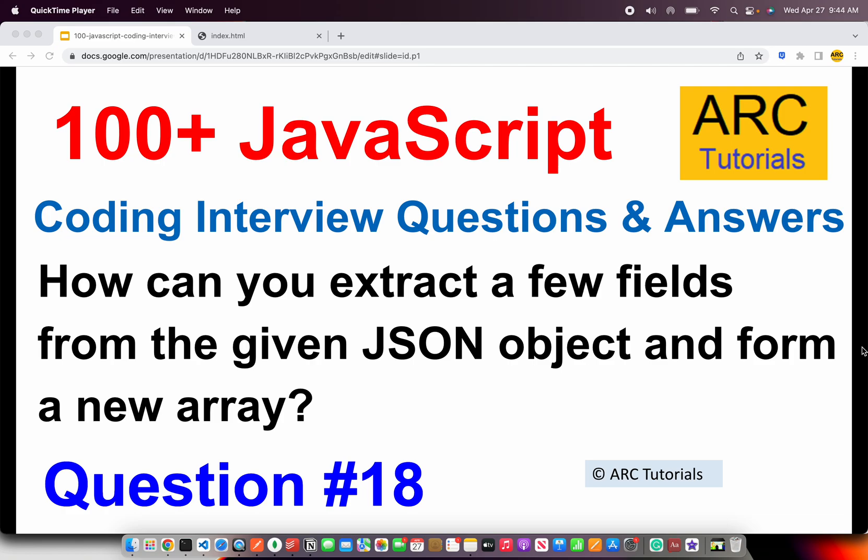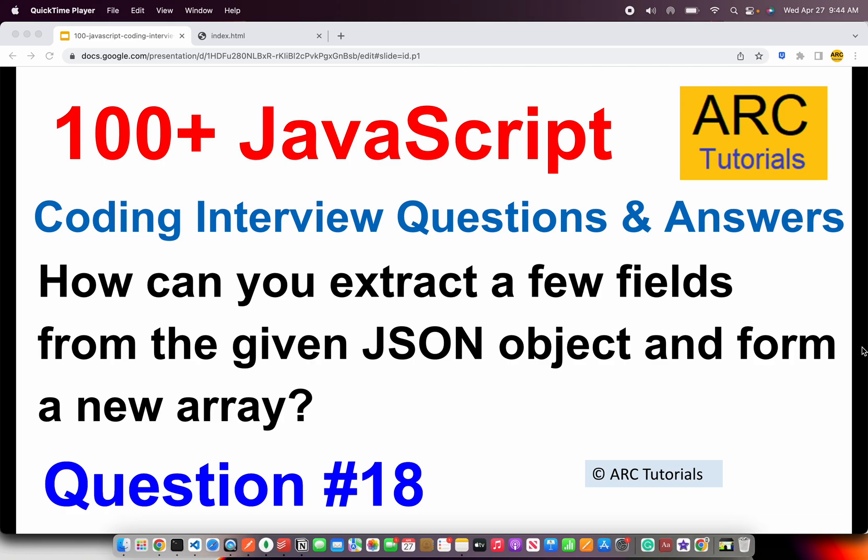Welcome to ARC Tutorials. This is JavaScript Top 100 Coding Interview Questions and Answers Series. In today's episode, the question I'm bringing you is, how can you extract a few fields from the given JSON object and form a new array?